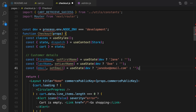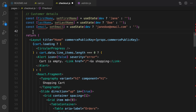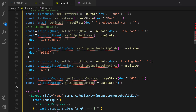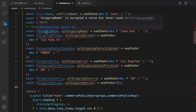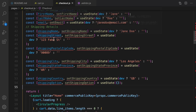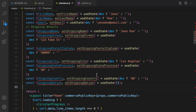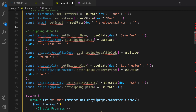The next data to save is shipping data, including shipping name, street, postal code, city, state or province, country, and shipping options. After shipping details, it's time to save payment details.